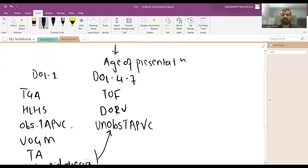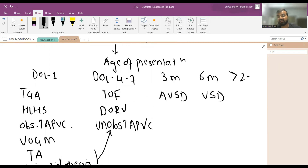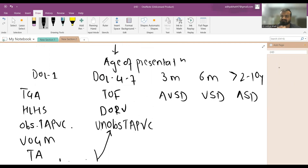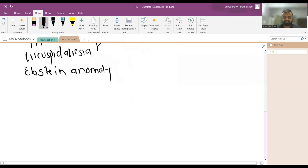Cyanotic heart disease usually presents very early. At three months, you typically diagnose AVSD; at six months, VSD. Later, from two to ten years, some patients are even diagnosed with ASD in adulthood. Congenital mitral stenosis and congenital aortic stenosis are usually not diagnosed at birth.